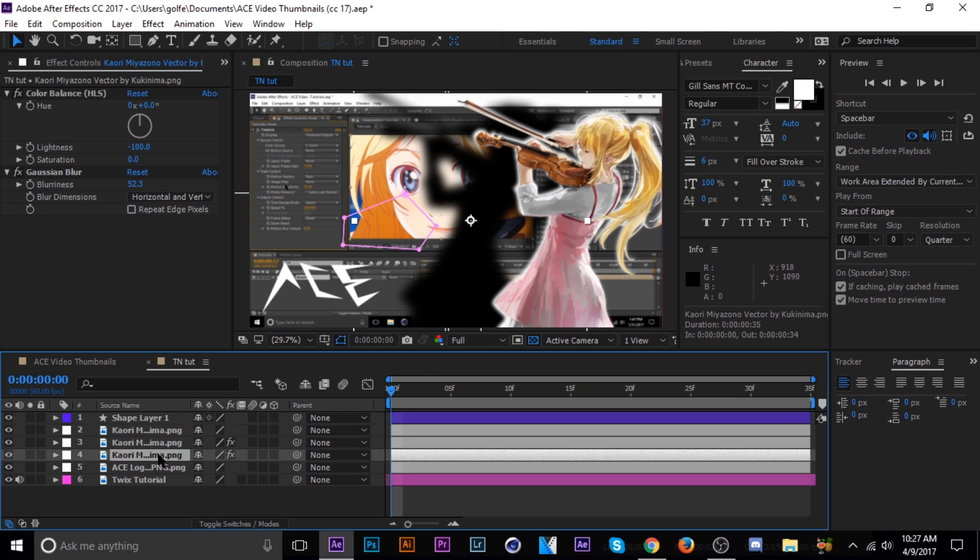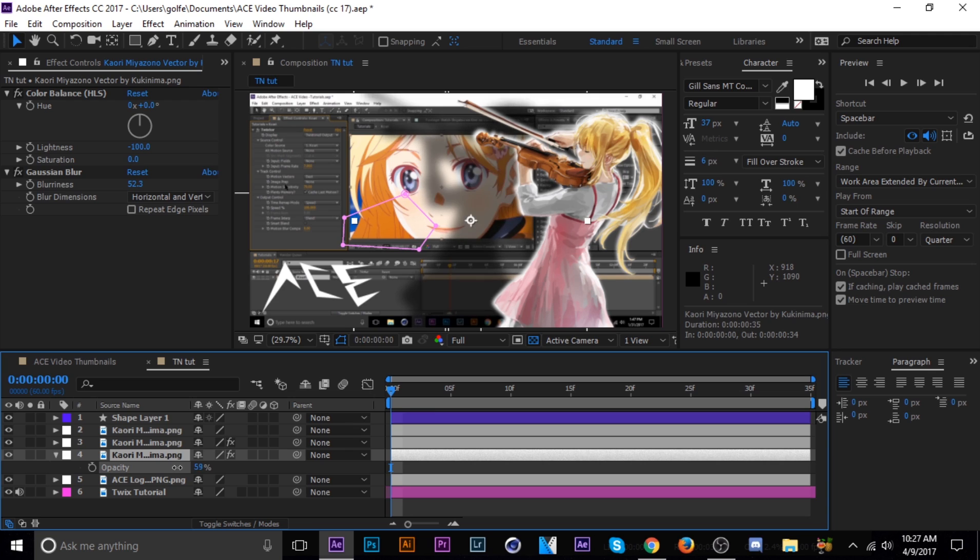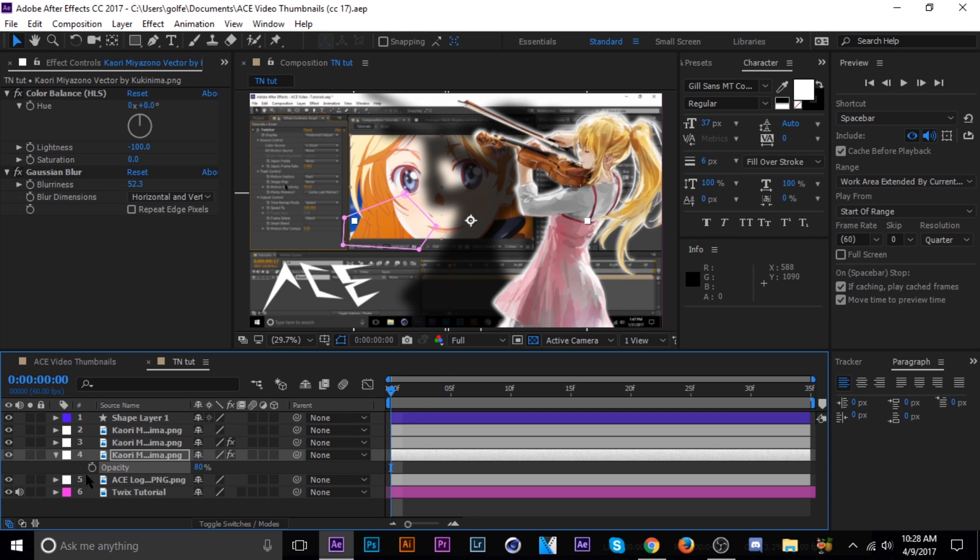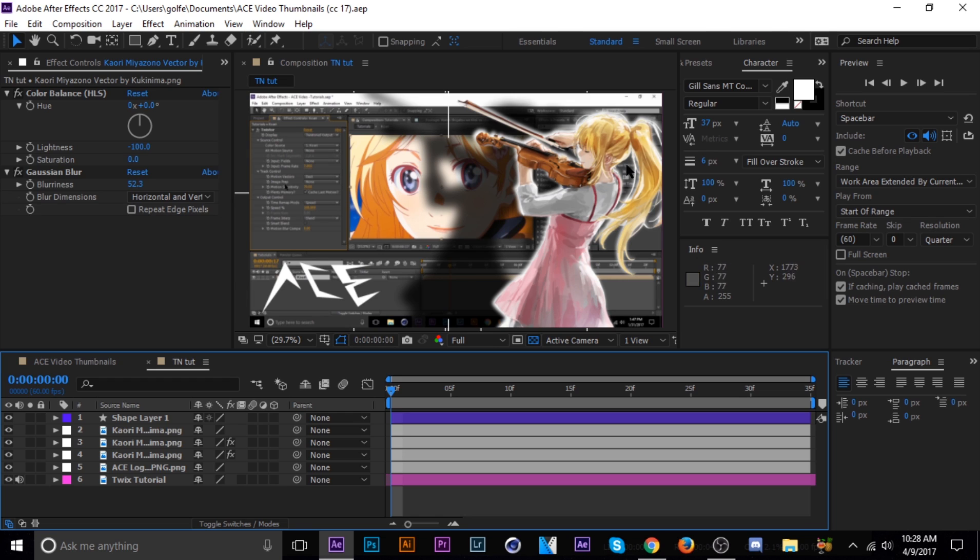And then the opacity, press the T to bring up the opacity, and just bring it down to like, what is that, 80%? That's about right. Alright, so basically we have the logo, the background, and our artwork where we want it.